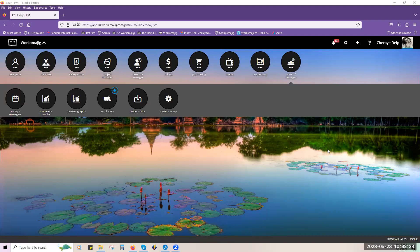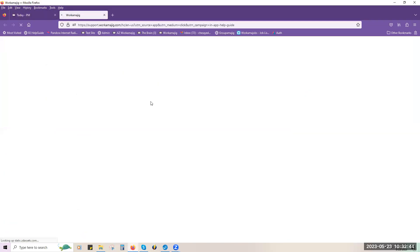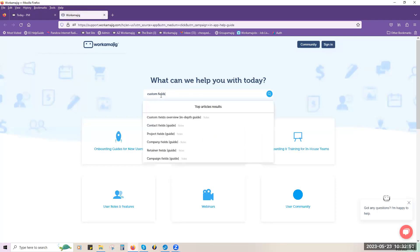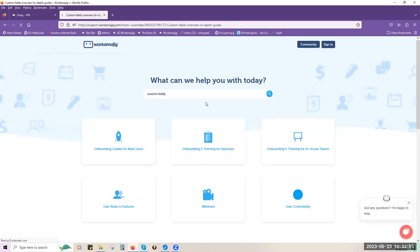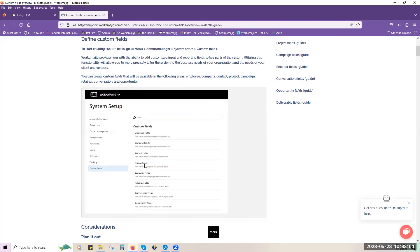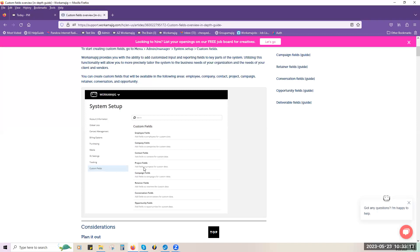Before I start showing you some examples, I want to take you into the help guide. If you type in custom fields into the search box, this is a good resource to use aside from this webinar. We have a custom fields overview here. Our old list had opportunities, but the newest one is going to be deliverables. So if you need to come here, this is a great resource aside from today's webinar.